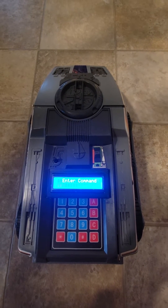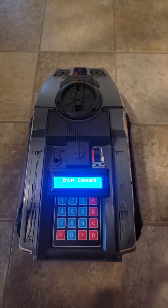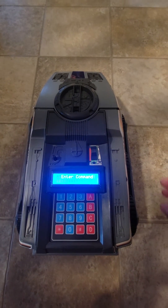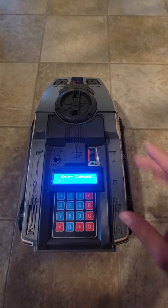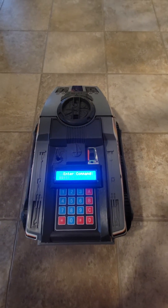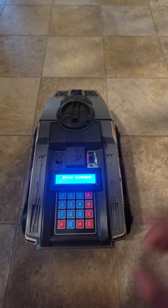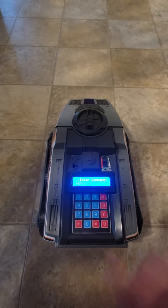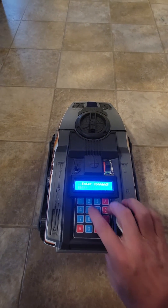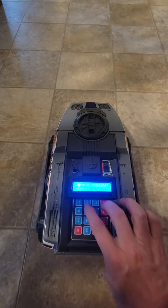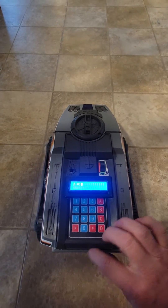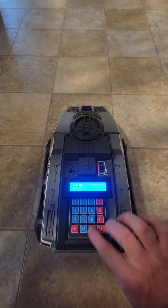It allows us to enter a normal command similar to the original Milton Bradley unit. So let's put in a quick sample — let's go forward 2.